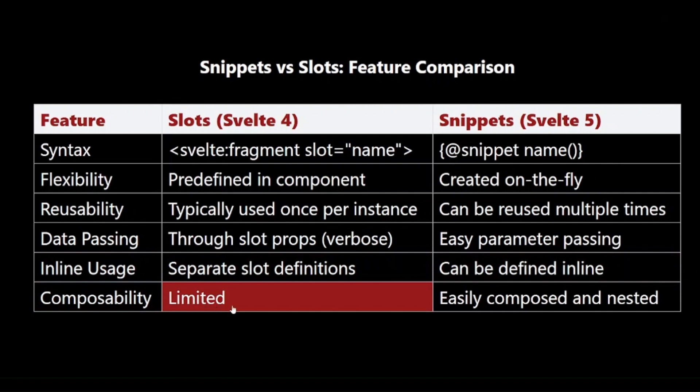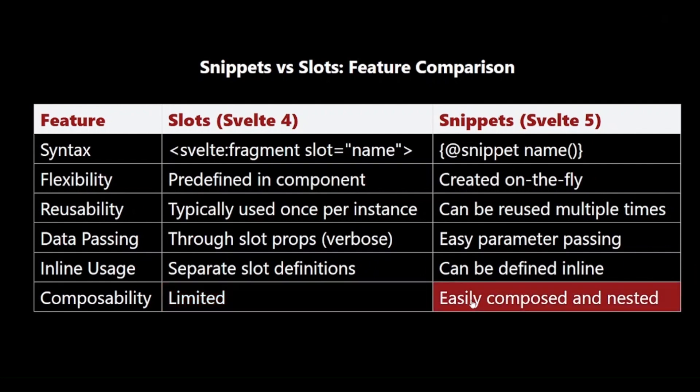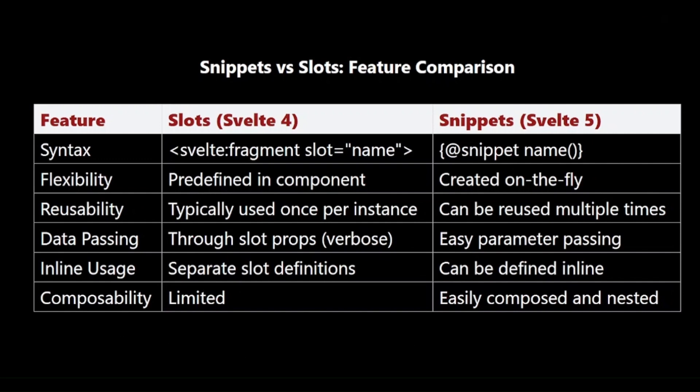Composability: Snippets are more easily composed and nested compared to slots, allowing for more complex patterns. These differences make snippets a powerful tool for creating flexible, reusable UI components in Svelte 5, addressing some of the limitations of slots in previous versions.